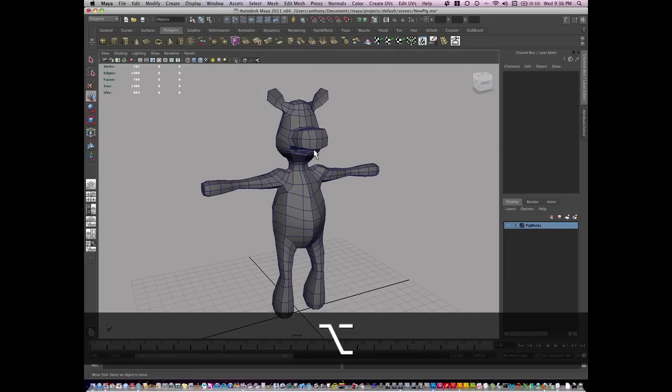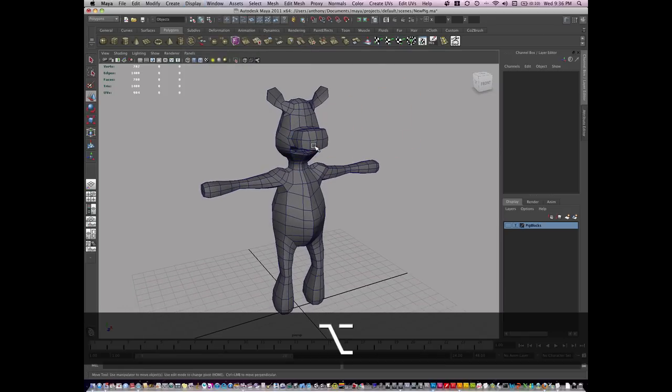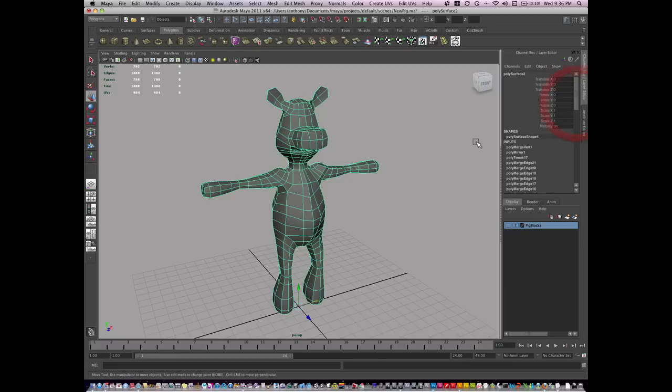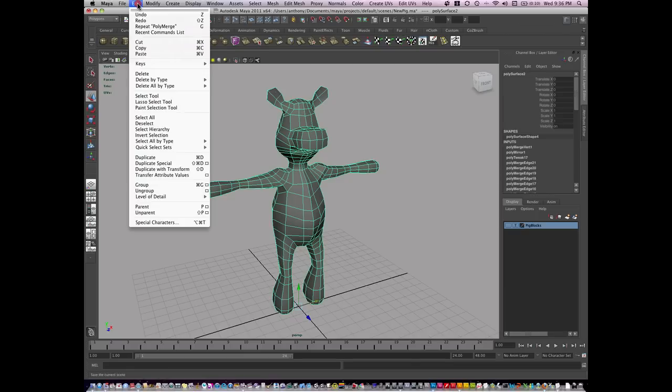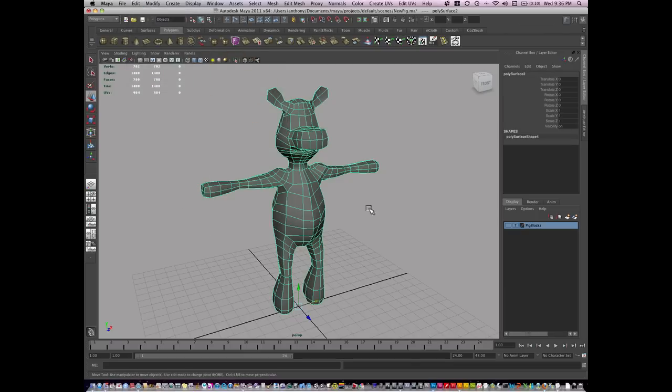So I've got to this point here. One thing to always remember while modeling is to get rid of these inputs. This input set is called history. Although they have value, at a certain point you want to clear this out on occasion, especially in the finishing phases. I'm going to go to Edit, Delete By Type, and History. Now this list is cleared out.